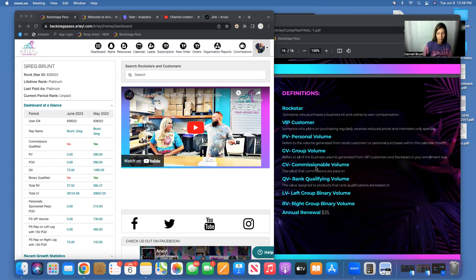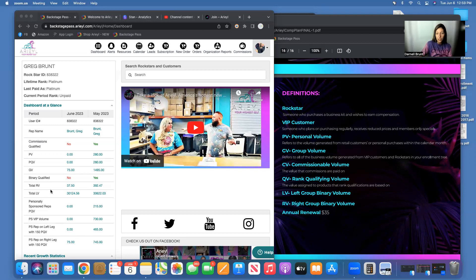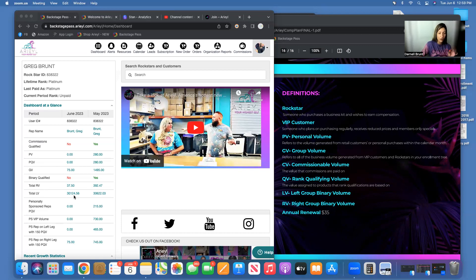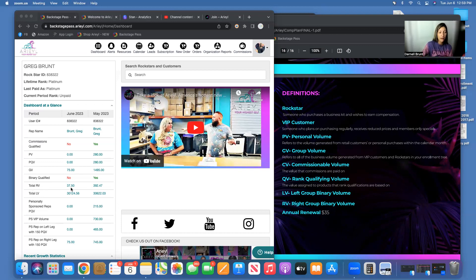So this is all of my reorder volume on my left side. This does not disappear if you don't cash in on this every month, friends. This just stays here—it's like a savings account. This is my right leg, so this is my pay leg, this is my weak leg here on Greg's account.